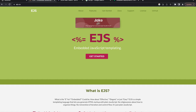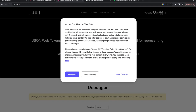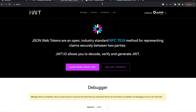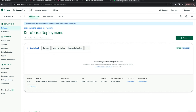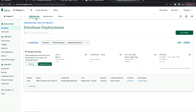Hello everyone and welcome to the next episode. Today we'll build the whole authentication process we'll need inside our Node.js application. To do that we'll use EJS for template engineering, JSON web token to create JWTs, bcrypt to hash our passwords, and of course MongoDB to store our data.